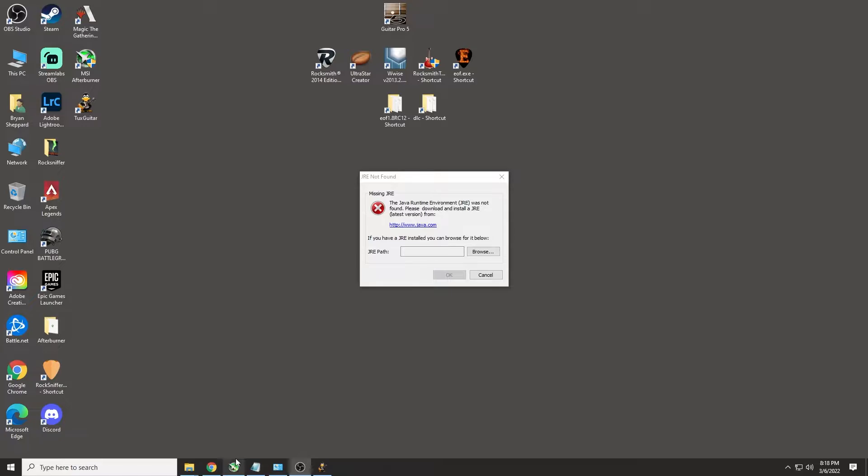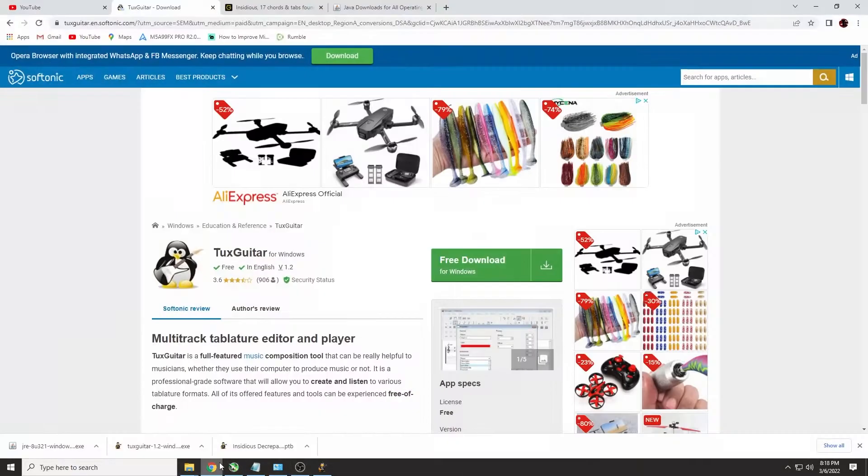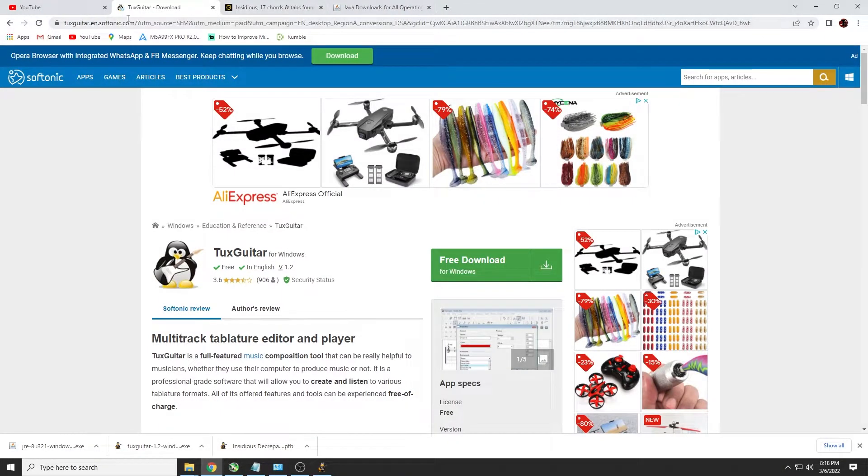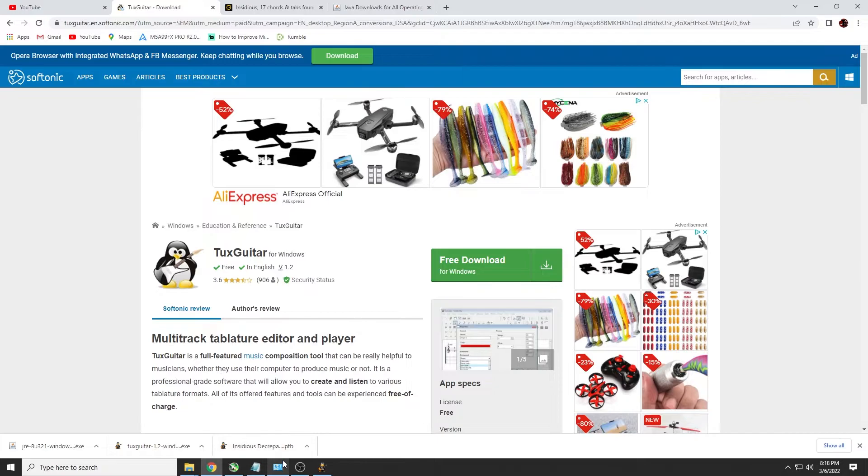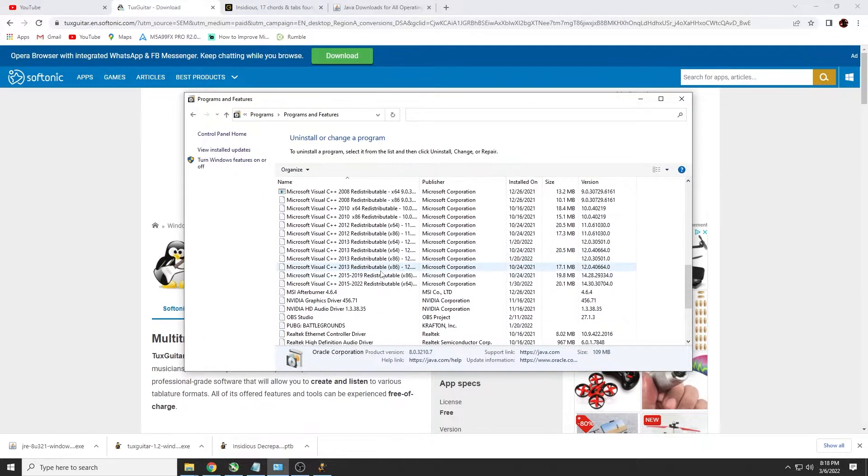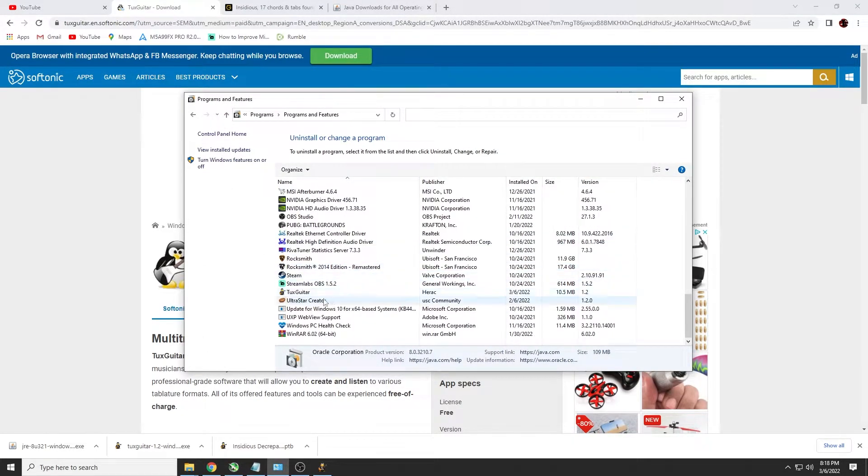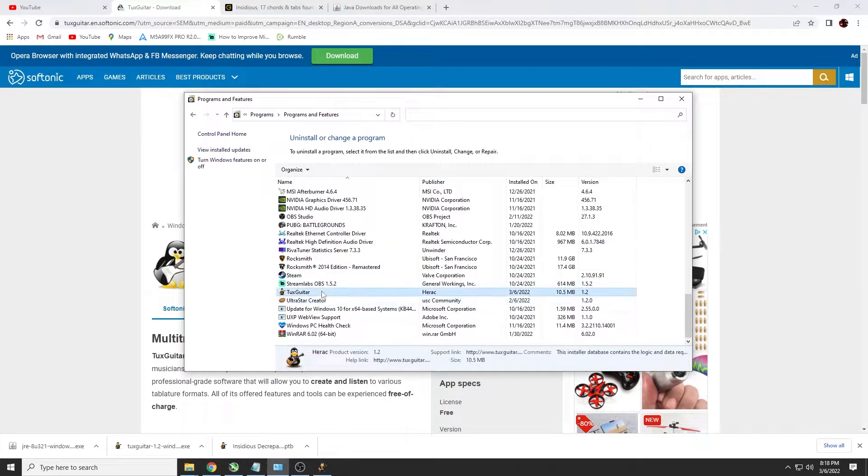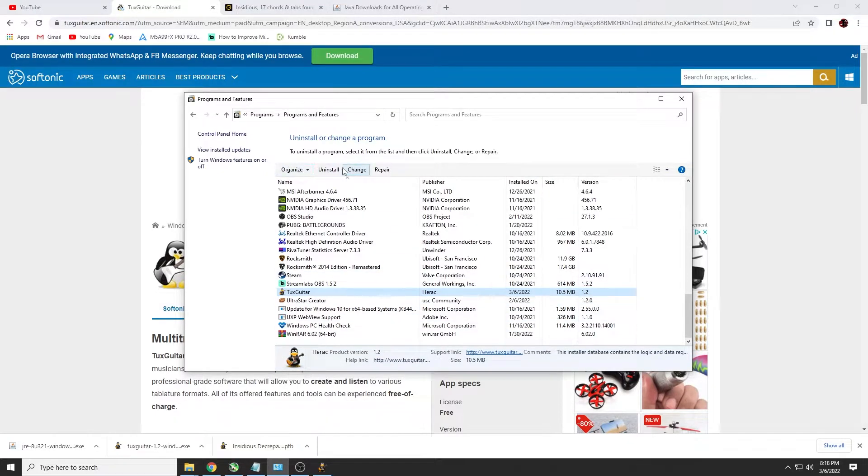So if you haven't already installed TuxGuitar, don't install it. If you have installed it, go into your control panel and uninstall it real quick. So I'm going to do that right now. I'm going to uninstall.